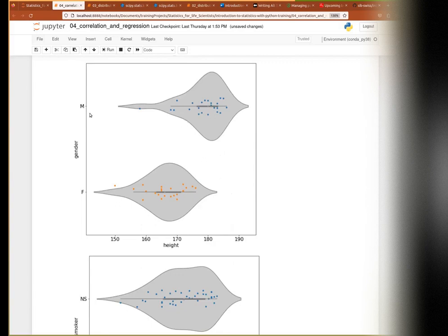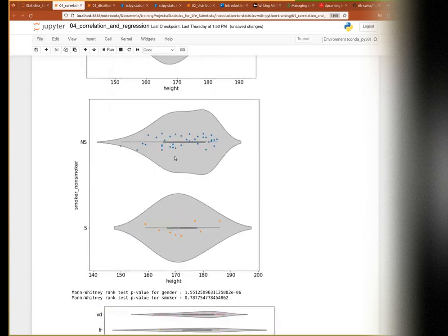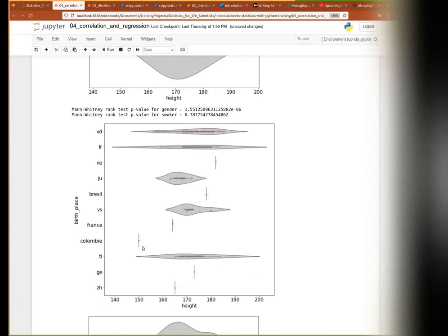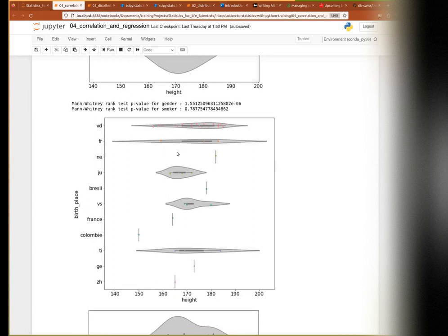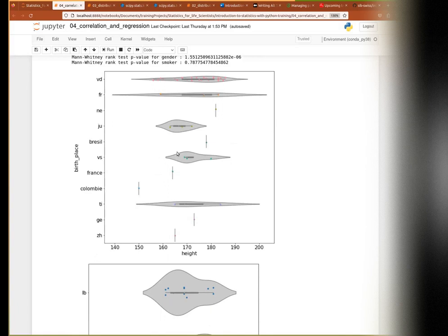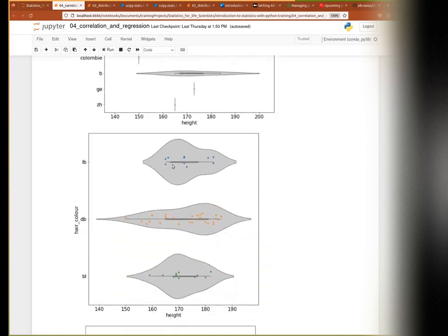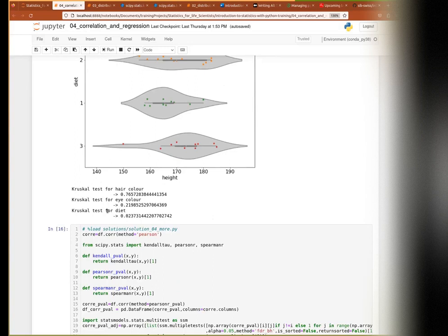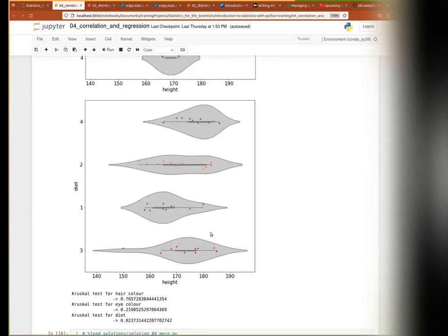Looking at height between male and female there seems to be a difference. Height between smokers and non-smokers — maybe no relationship there. Between different birthplaces there is a problem that some birthplaces are only represented once or very few times, so not much significance possible. The Kruskal-Wallis test results show hair color, eye color: non-significant. Diet: significant — so maybe including diet in the mix might be useful.